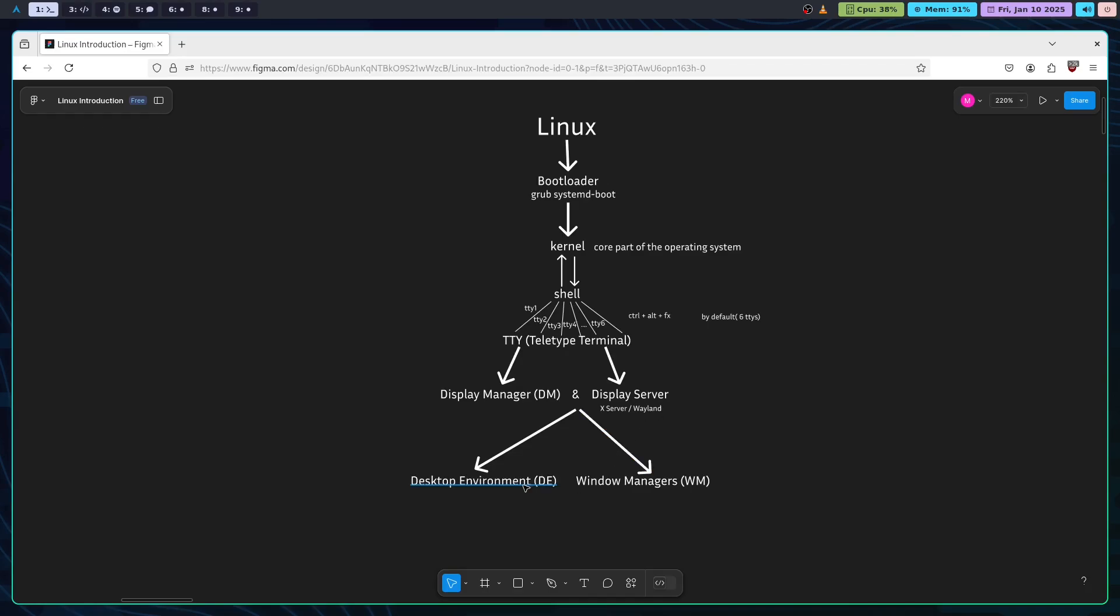A desktop environment consists of a window manager but it is more user-friendly, whereas window manager is lightweight and you need to configure it in such a way that you can use it with extreme productivity. I know it's a lot to take in, but understanding these components will help you get the most out of the Linux system.